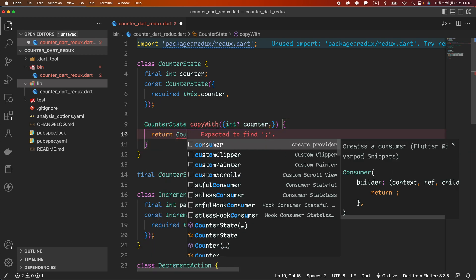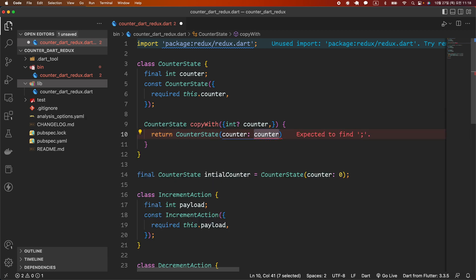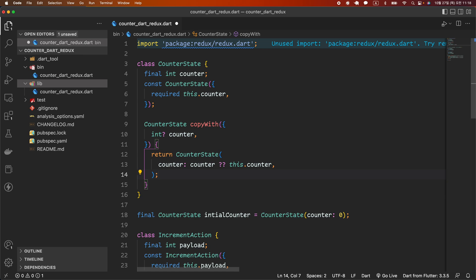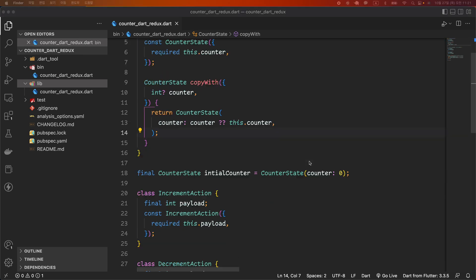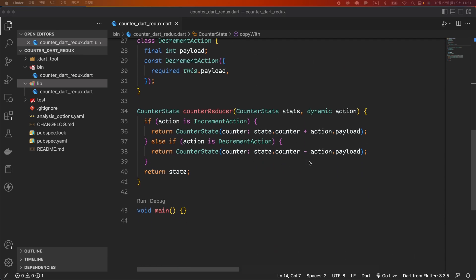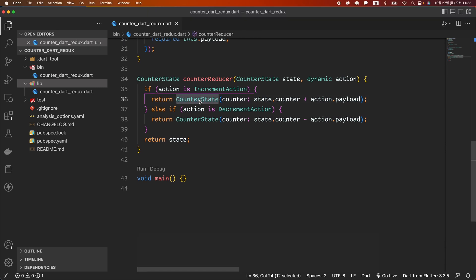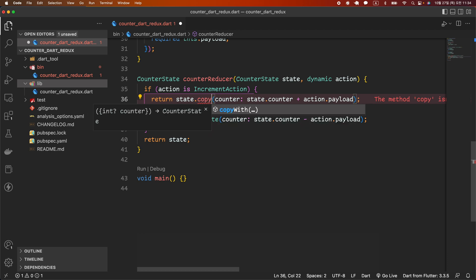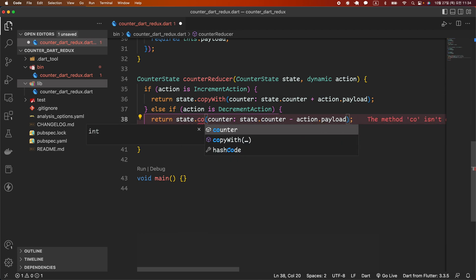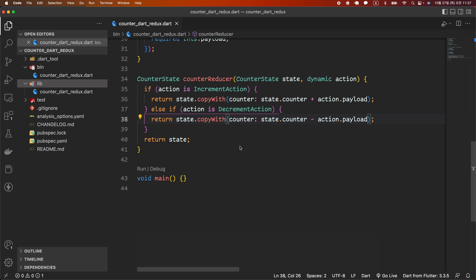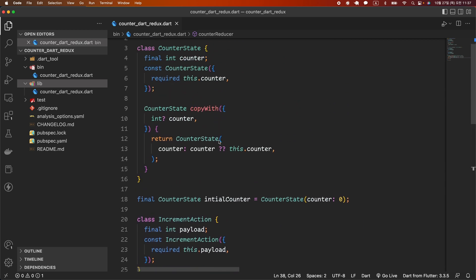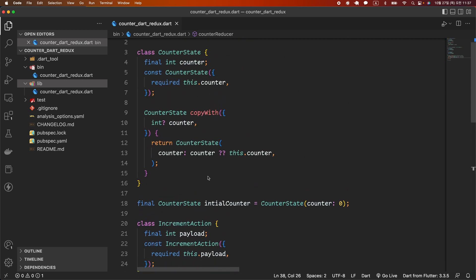Currently there is only one argument, but if there are multiple arguments, you only need to provide the argument you want to change. This is very convenient because you don't need to provide all arguments when generating a new state. Now we'll modify the reducer to use the copyWith function. We will modify the CounterState in IncrementAction and DecrementAction to use state.copyWith. Since there is only one argument now, the benefit may not seem great, but when the state becomes more complex, it is much more convenient to use copyWith.